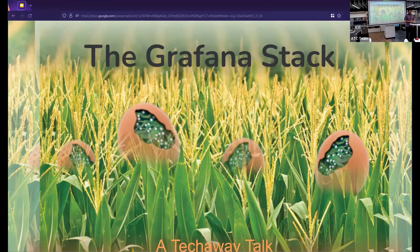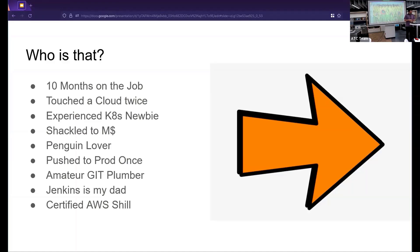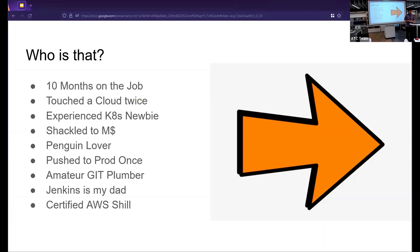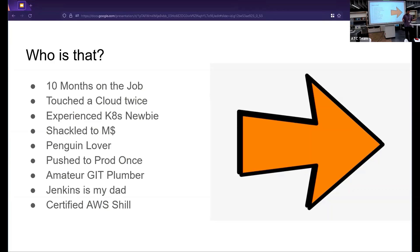Good day all and welcome to my takeaway talk on the Grafana stack. Who am I? Well, I am Vessel. I am a developer at BBD currently working in their MPS division as an embedded platform engineer. I'm here today because it's part of the grad program. I'm supposed to give a takeaway talk, so that's what I'm doing.